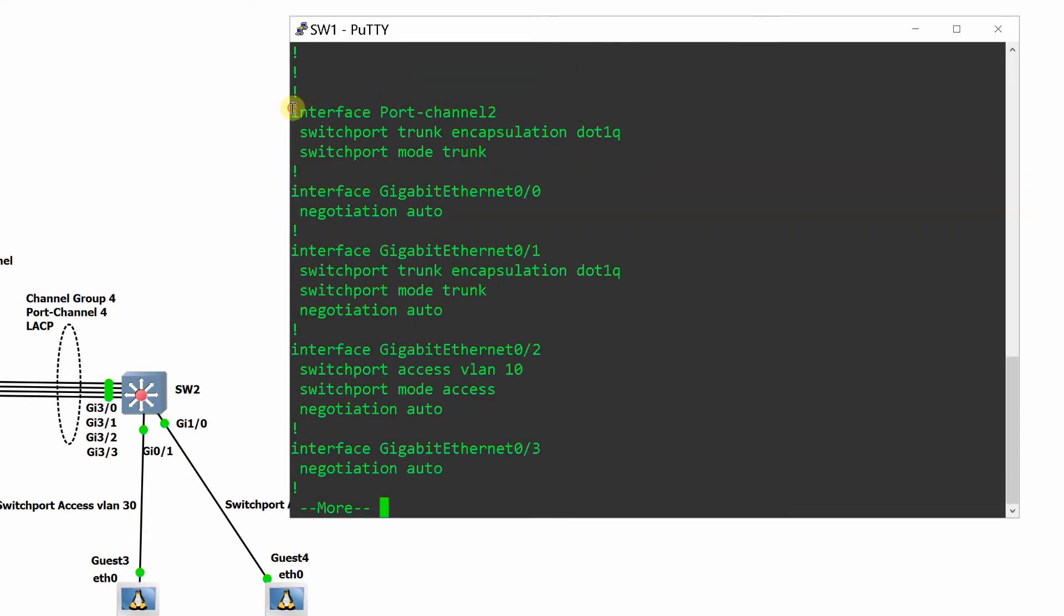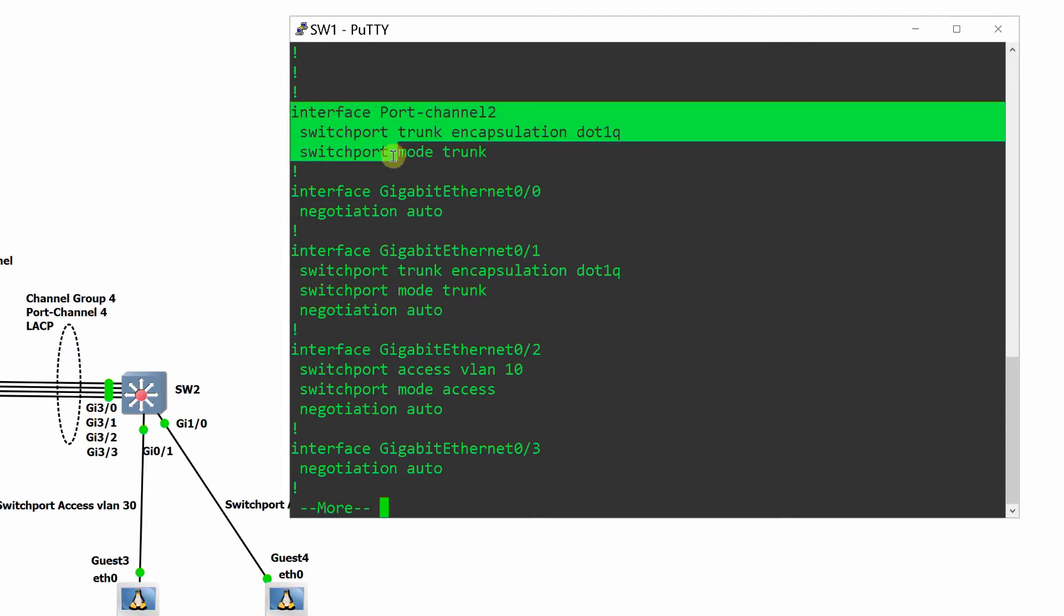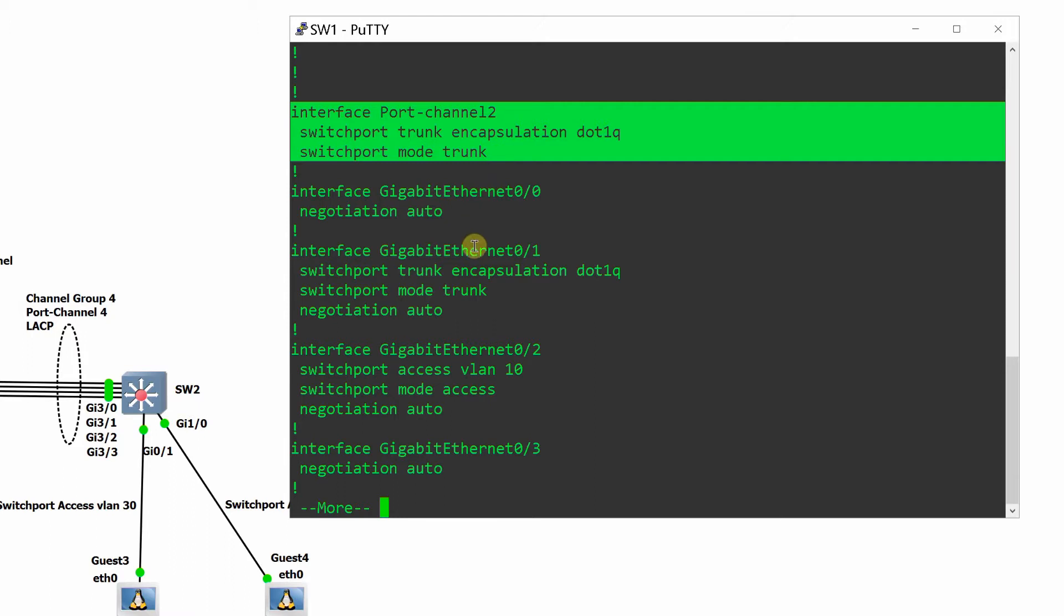Interface port channel 2 is created automatically after you assign interfaces to channel group 2 because it is a layer 2 switch. Note that on layer 3 switch you manually create port channel before assigning interfaces to channel group.